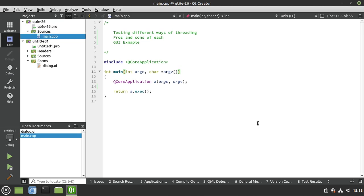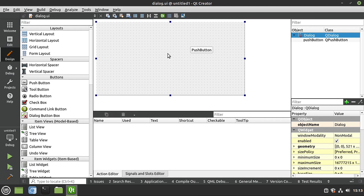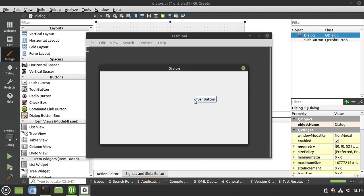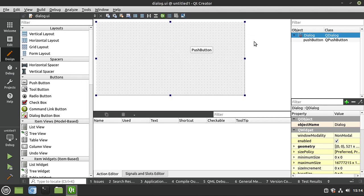Hey everyone, welcome back, this is Brian. In this video we're going to recap all the different ways we can do threading in Qt, compare them, and go over the pros and cons of each one. We're going to give a graphical user interface example using Qt Widgets, which is what Qt is really famous for, because people want a graphical interface, and we'll tie the threading conversation into why it's so important in a user interface.